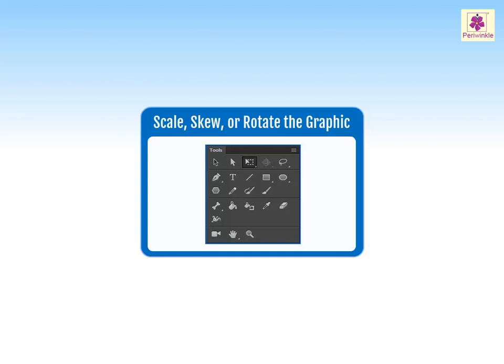You can transform, rotate, skew, scale, or distort the element as per the element you select.